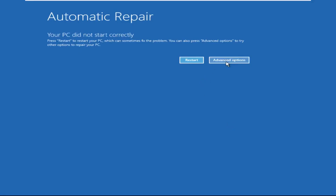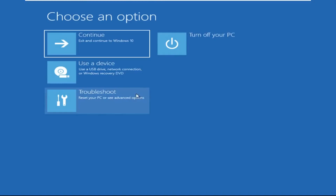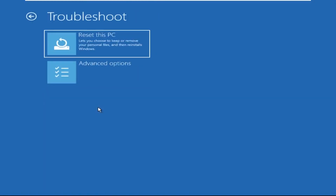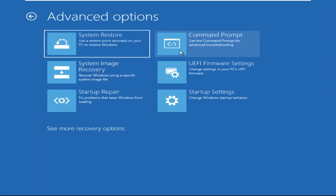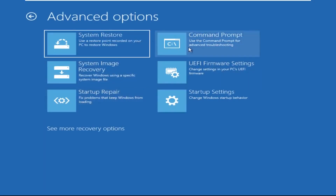Now we need to click on advanced options, then click on troubleshoot. Now click on advanced options again, and finally we need to click on command prompt.